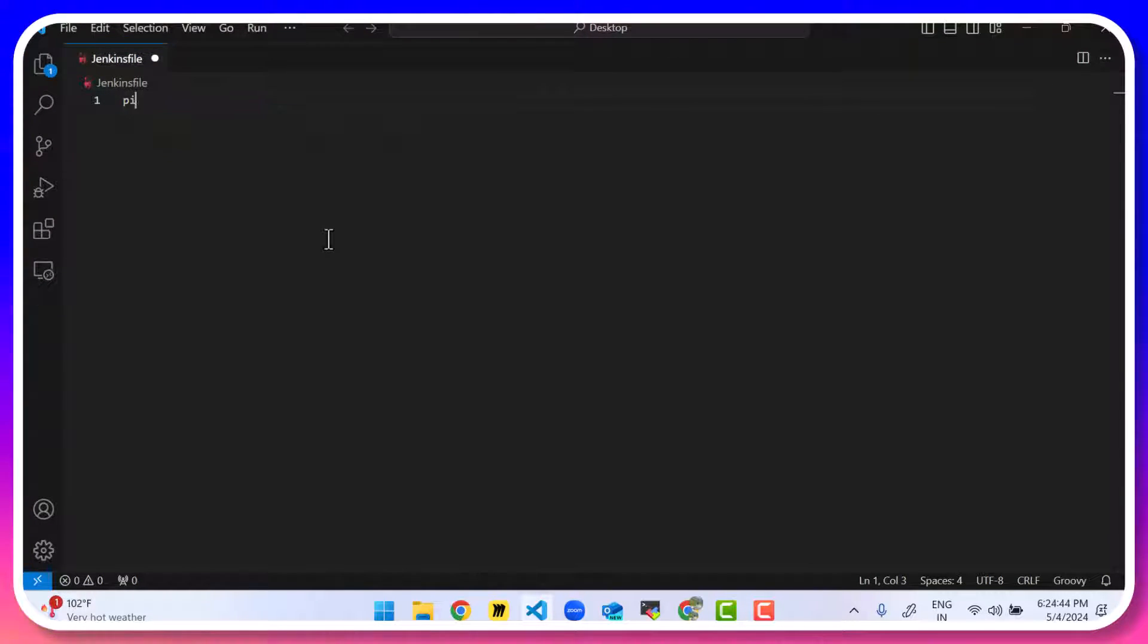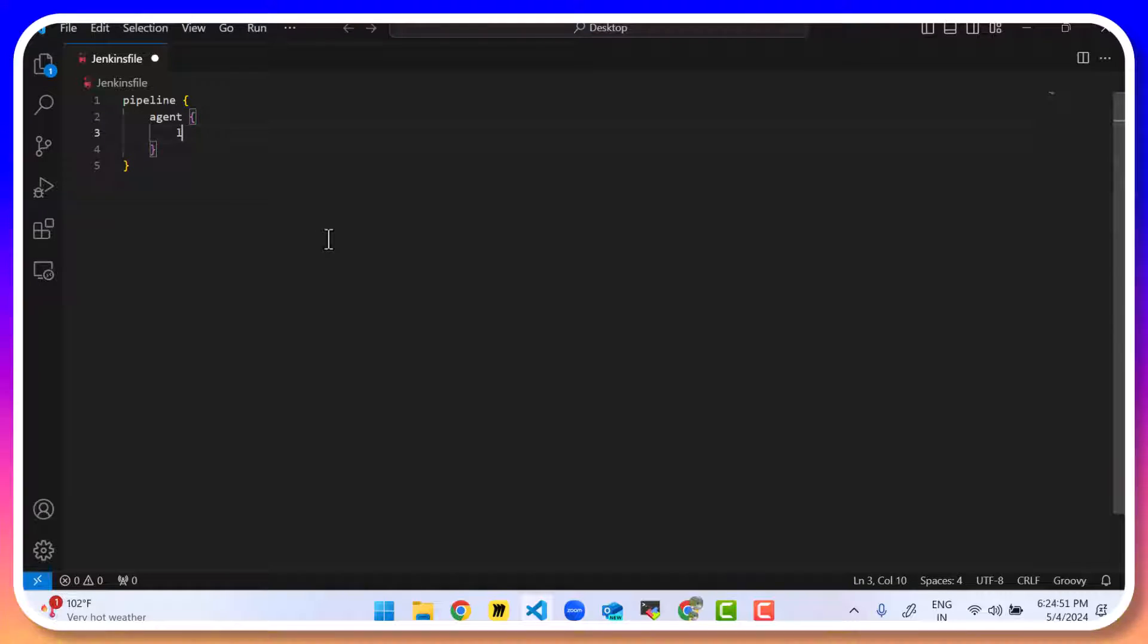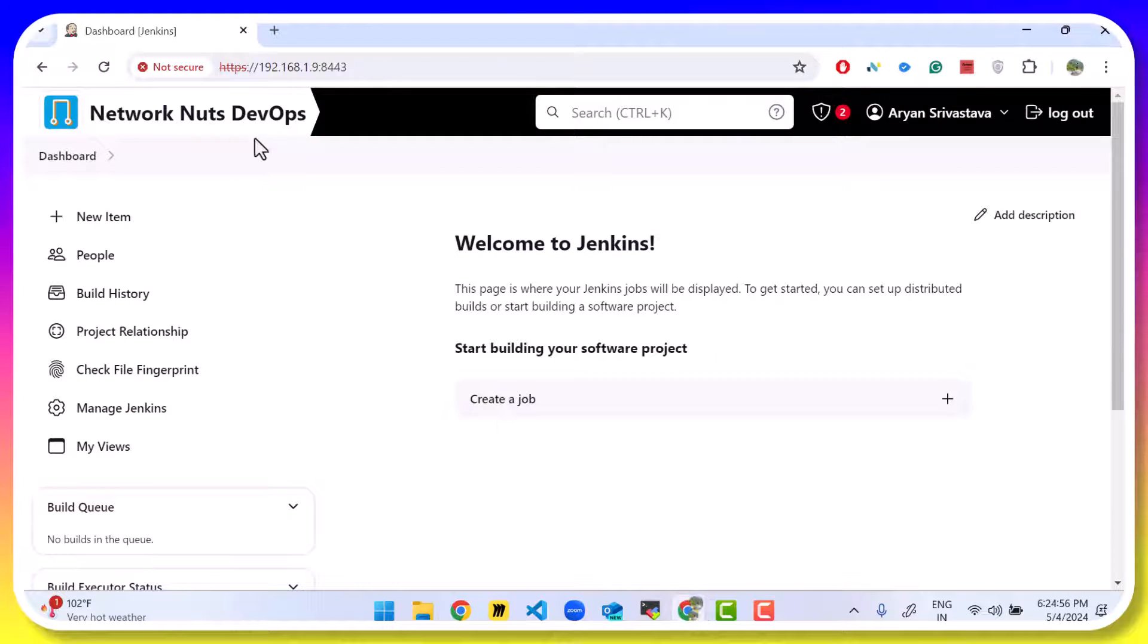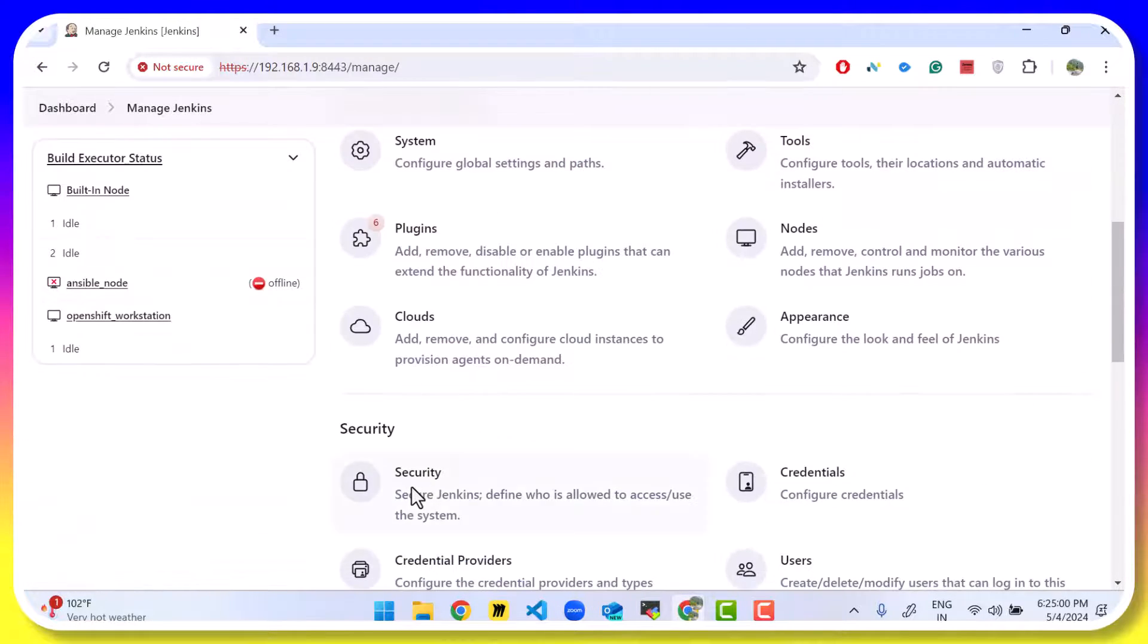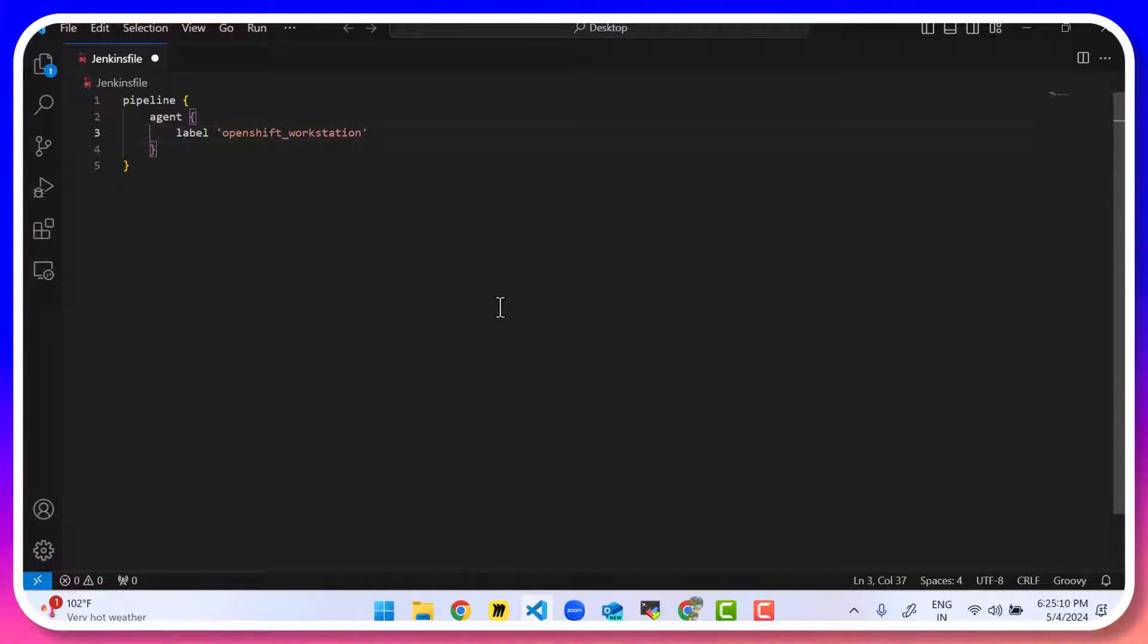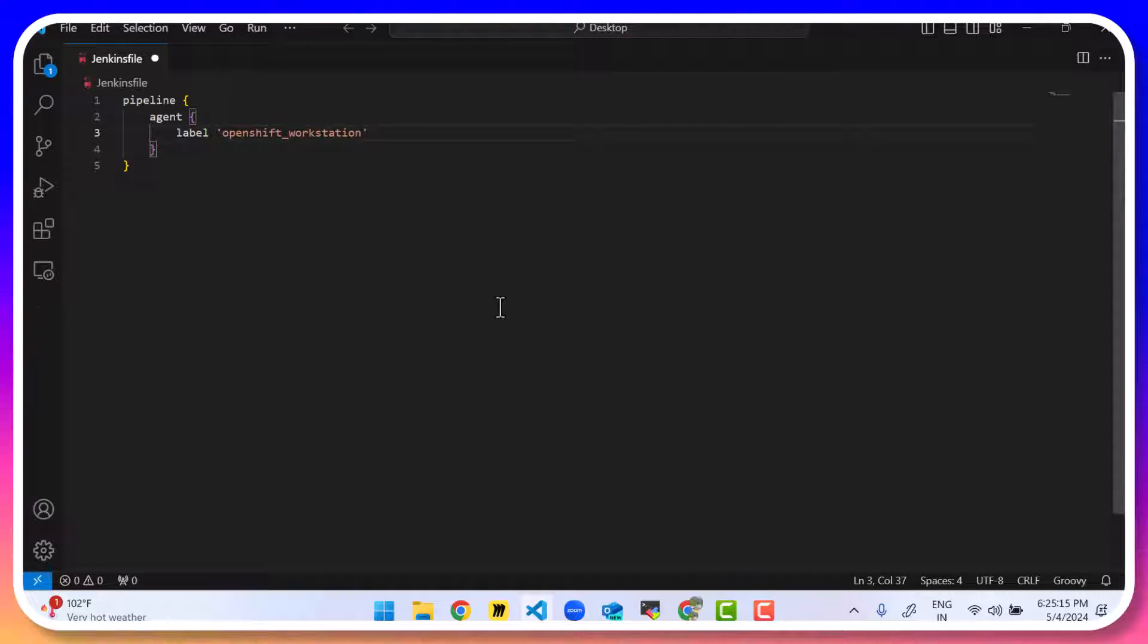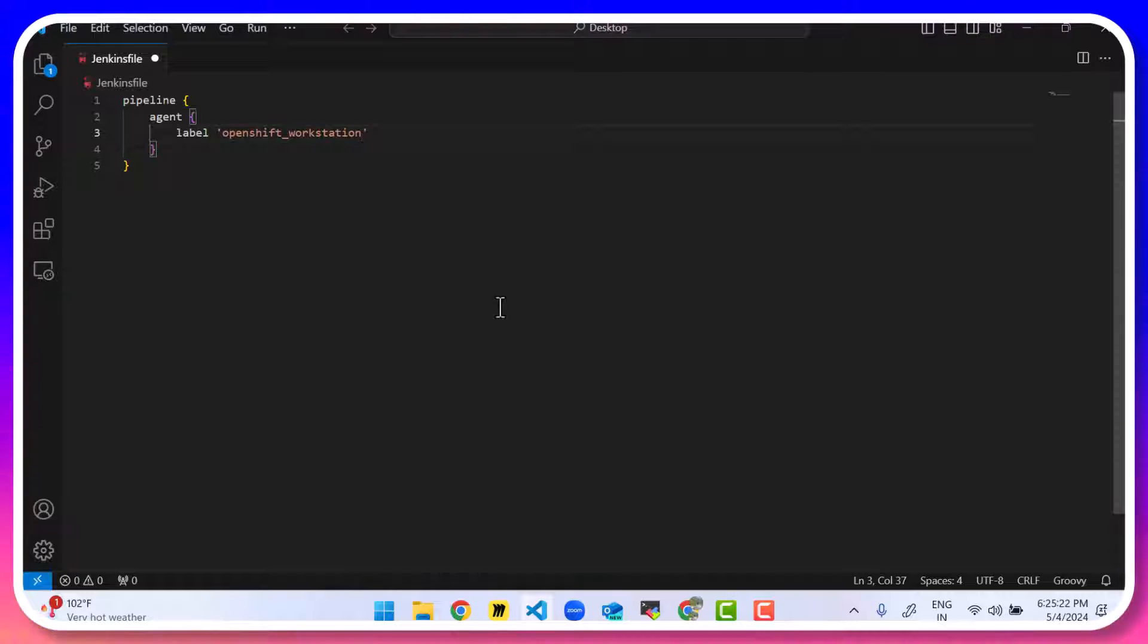That's the name that we give to the Jenkins pipeline. And this is written in the Groovy language. So it starts with pipeline, pair of curly brackets, agent, another pair of curly brackets, and label which particular virtual machine is supposed to run this pipeline. So we added an agent known as OpenShift_workstation. We'll mention that here. OpenShift_workstation. This is the virtual machine that's responsible for running the pipeline.